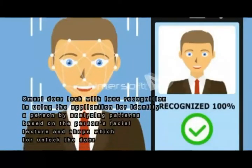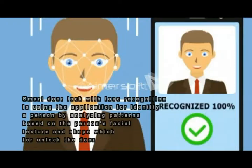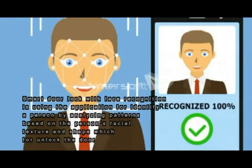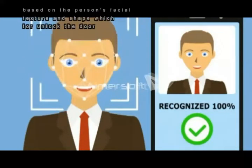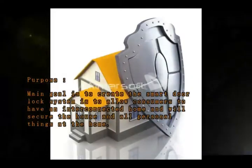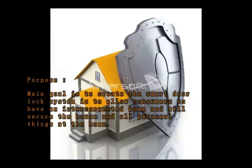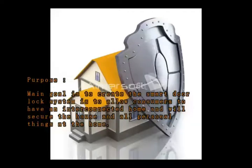Smart Door Lock with Face Recognition uses an application to identify a person by analyzing patterns based on their facial texture and shape to unlock the door. The main goal of creating this Smart Door Lock system is to allow consumers to have an interconnected home and secure the house and all personal things at home.